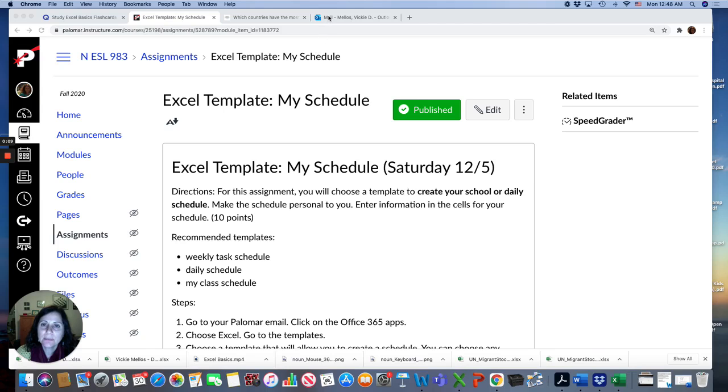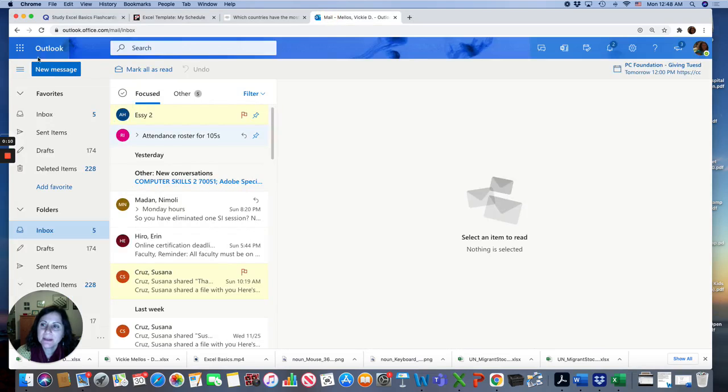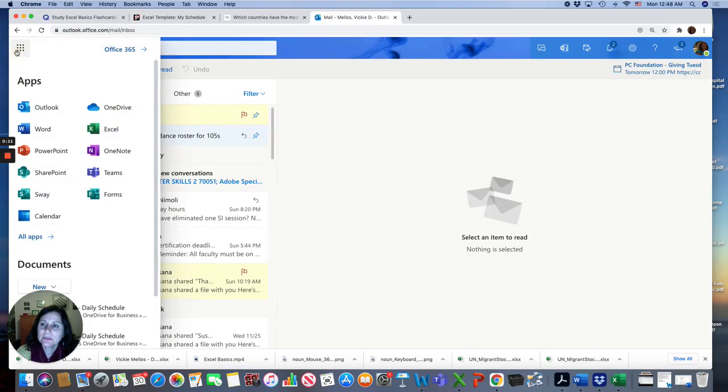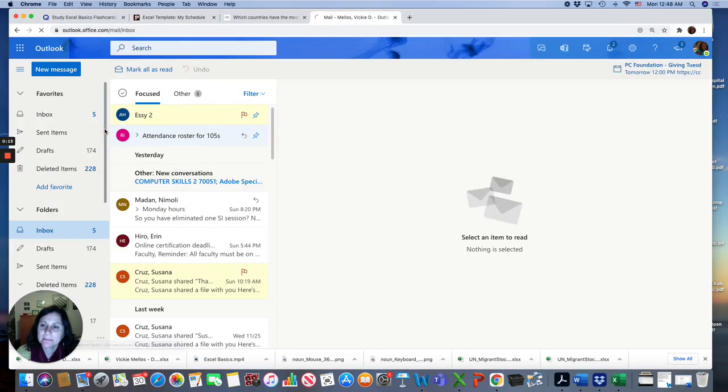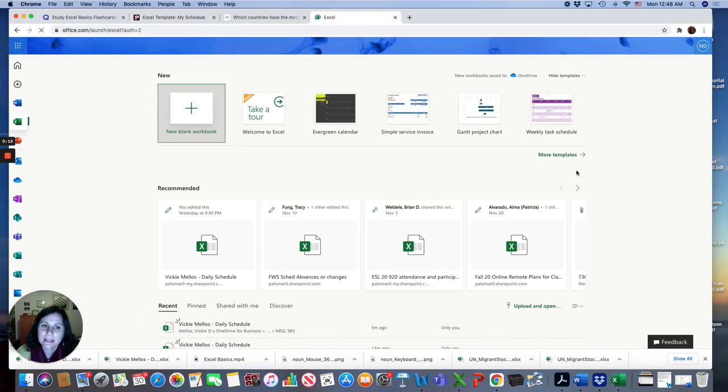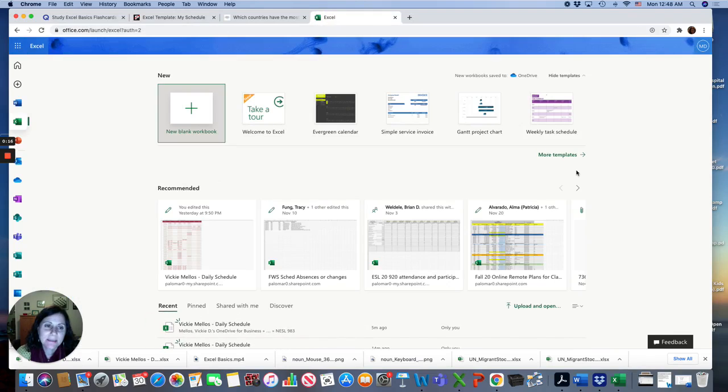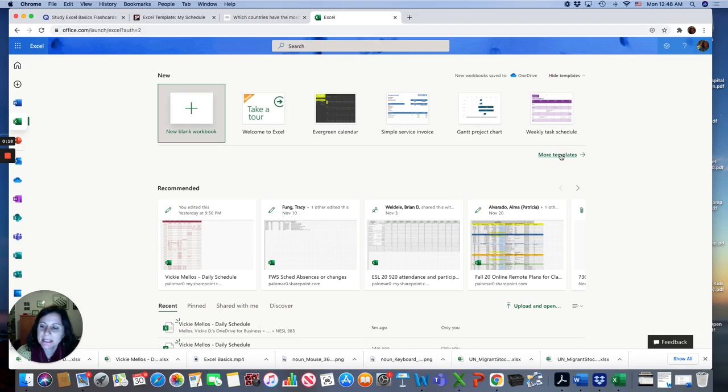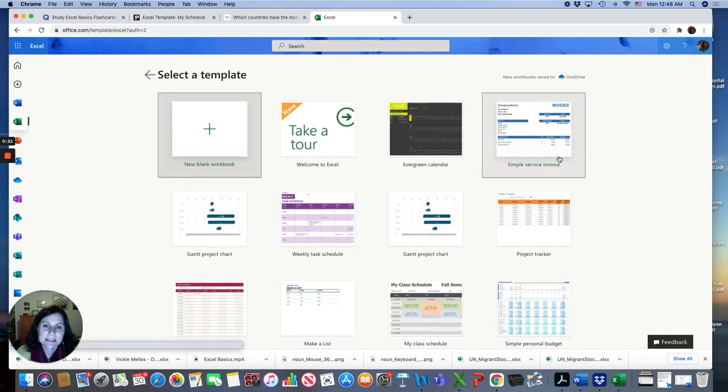Go to your Palomar email and go to your Excel app. For this assignment, you're going to choose a template. Click on More Templates.